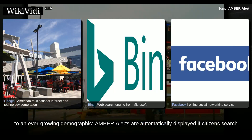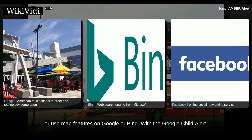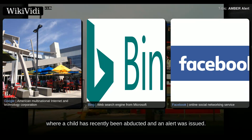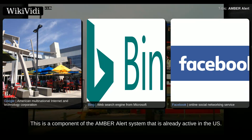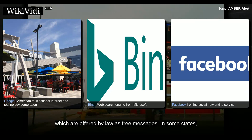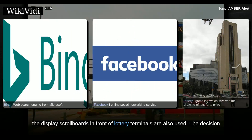Amber Alerts are automatically displayed if citizens search or use map features on Google or Bing. With the Google Child Alert, citizens see an Amber Alert if they search for related information in a location where a child has recently been abducted and an alert was issued. Those interested can subscribe to receive Amber Alerts via SMS, offered by law as free messages. In some states, display scroll boards in front of lottery terminals are also used.